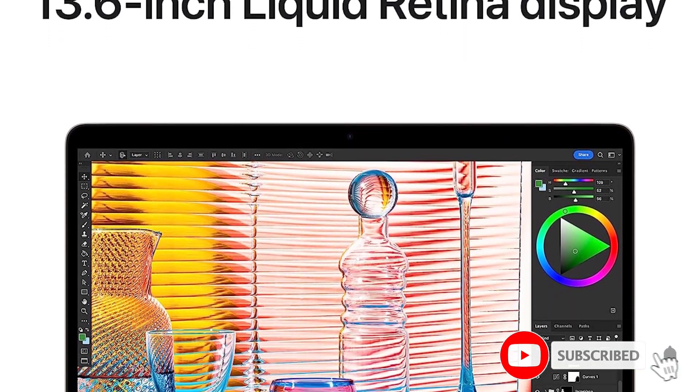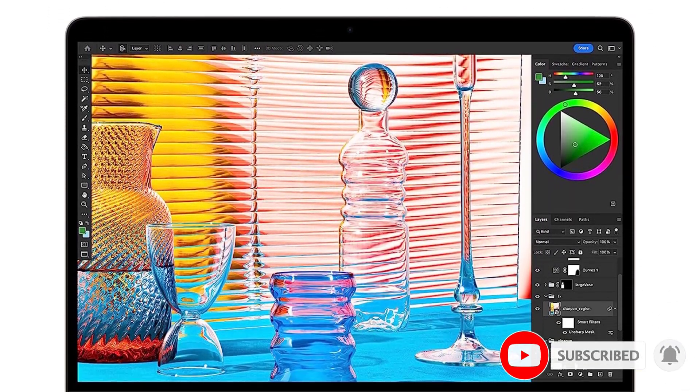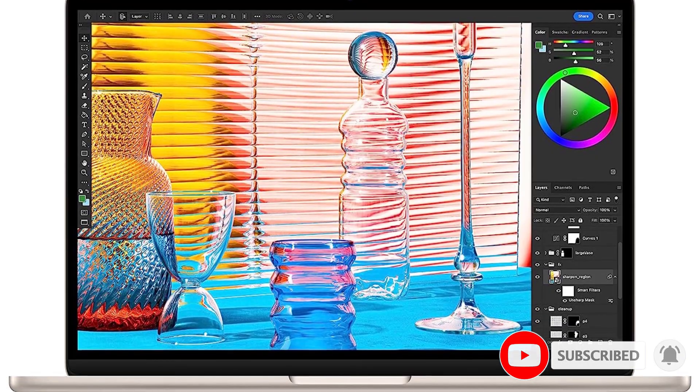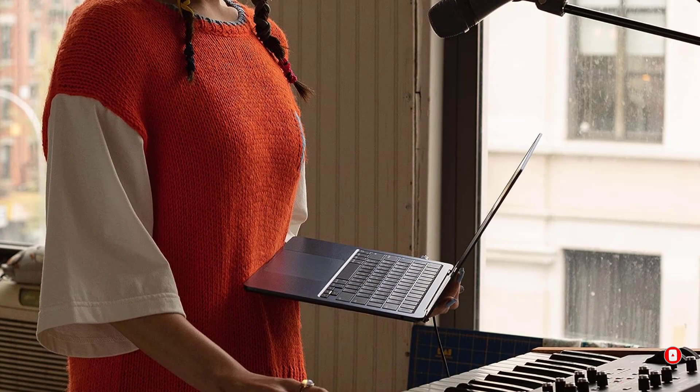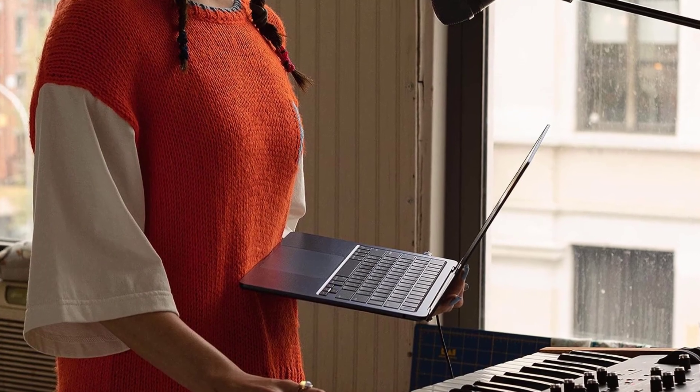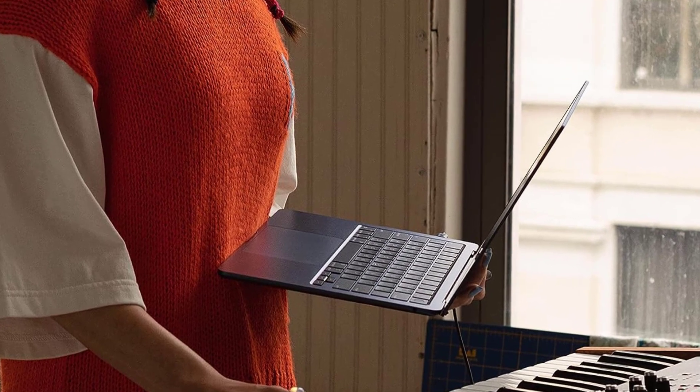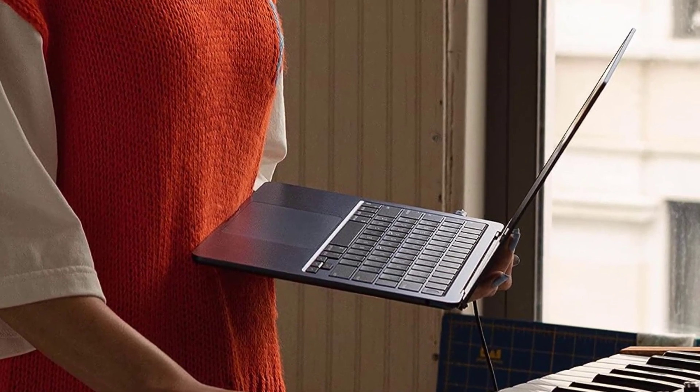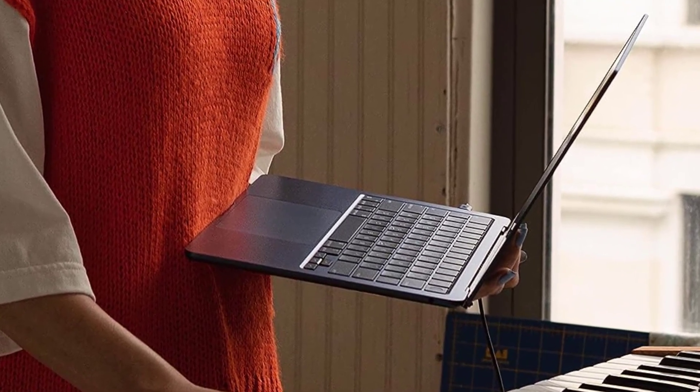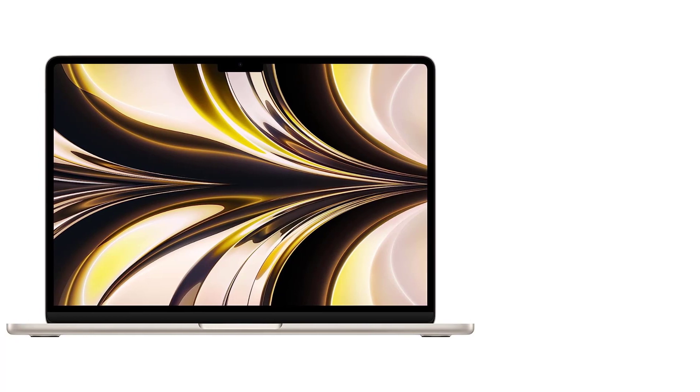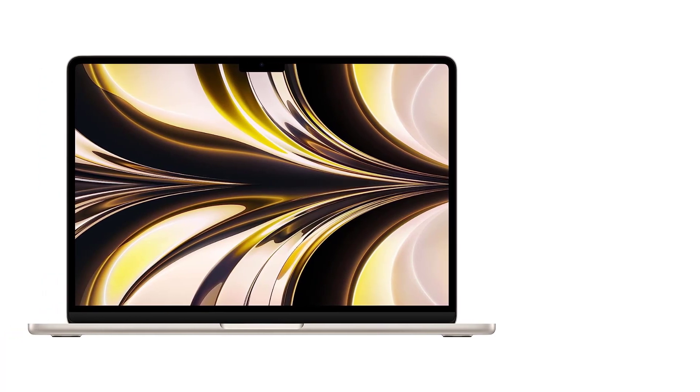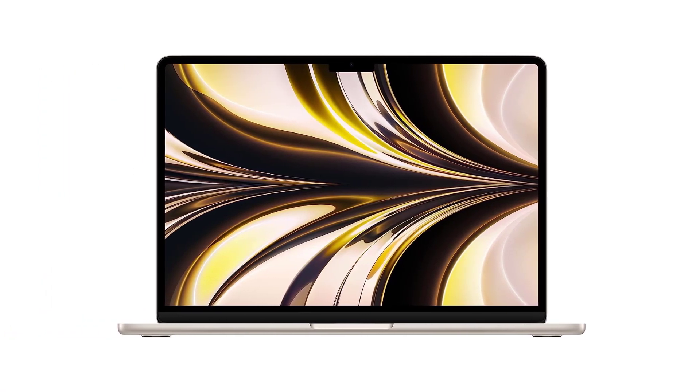It's a fanless device, so you don't need to worry about fan noise ruining your recordings. Plus, the battery lasts over 10 hours of light use. The main drawback is its limited port selection, as it's limited to two USB-C Thunderbolt 3 ports with support for one external display only.